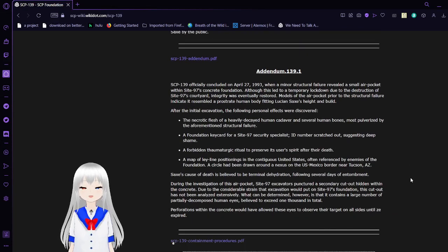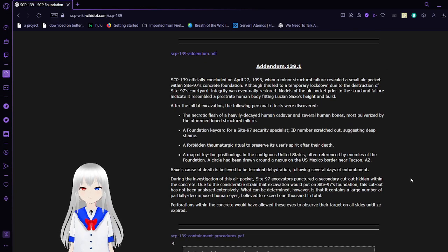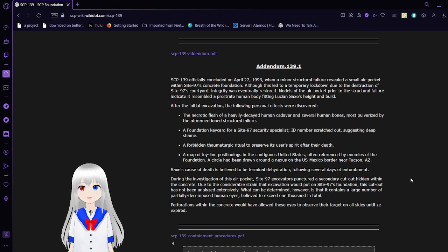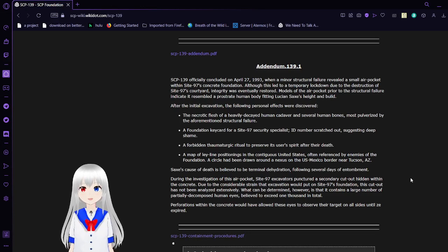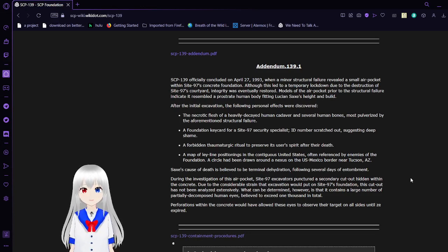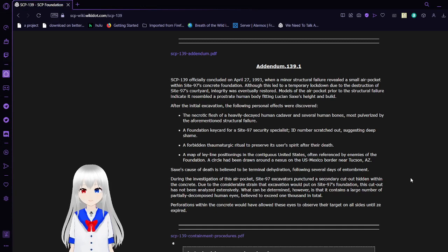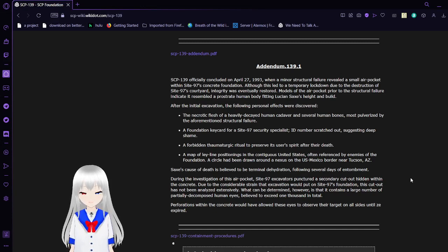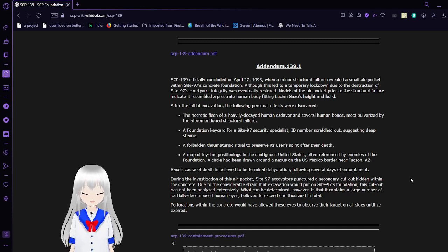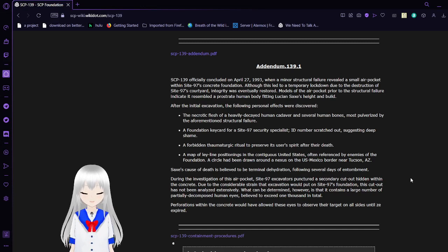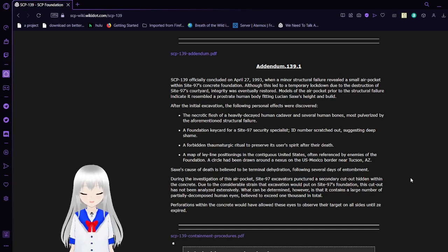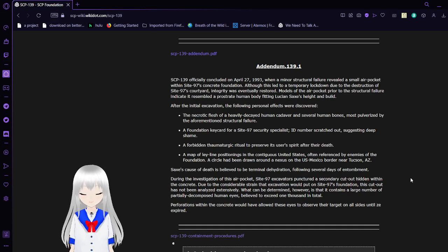Addendum 139-1. SCP-139 officially concluded on April 27th, 1993, when a minor structural failure revealed a small air pocket within Site-97's concrete foundation. Although this led to a temporary lockdown due to the destruction of Site-97's courtyard, integrity was eventually restored. Models of the air pocket prior to the structural failure indicated it resembled a prostrate human body, fitting nutrients and Sachs' height and build. After the initial excavation, the following personal effects were discovered.